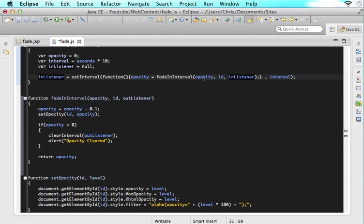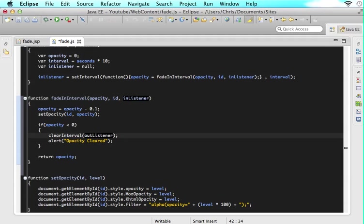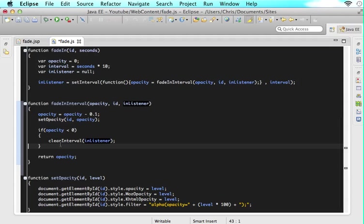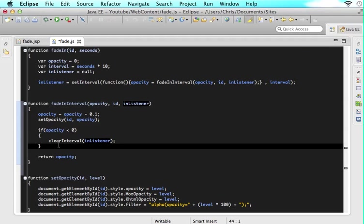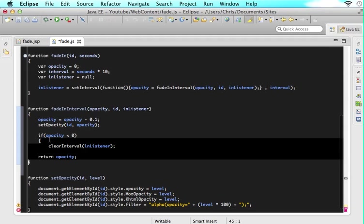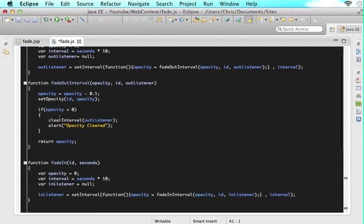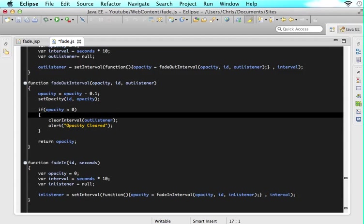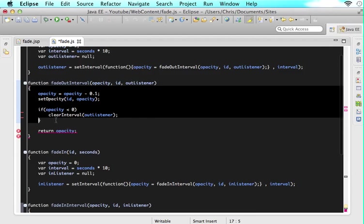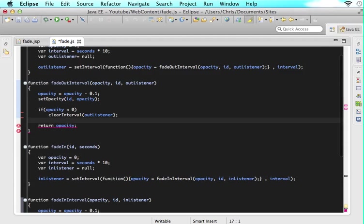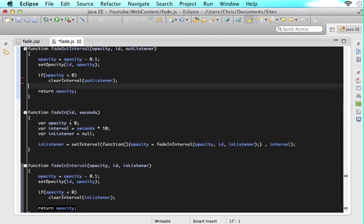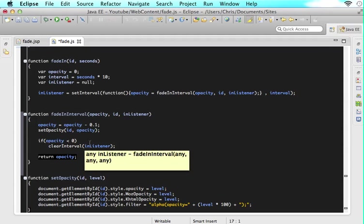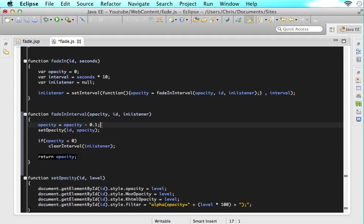All right so we remember that we are sending in listener now so we have to send in listener here and then we will clear the interval of in listener here and actually I want to get rid of this alert we don't need that anymore we already know that works so I want to get rid of that up here too get rid of alert and get rid of alert.